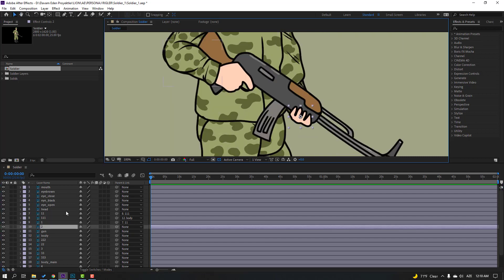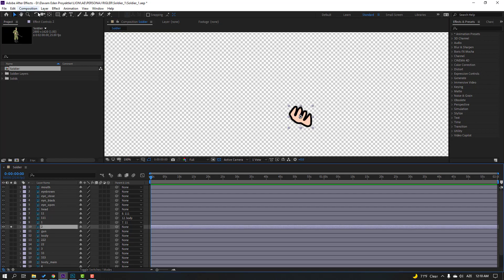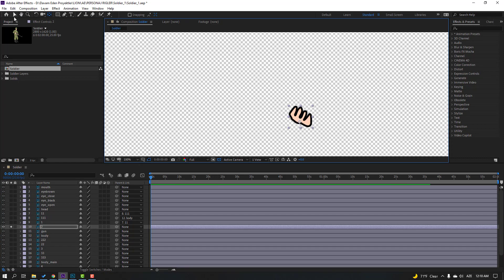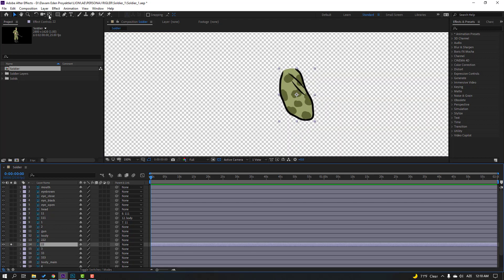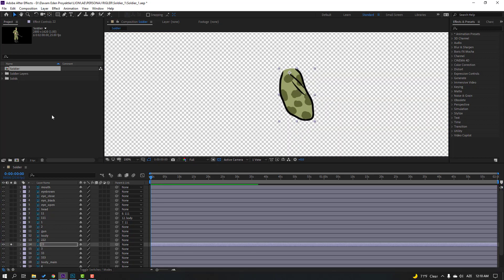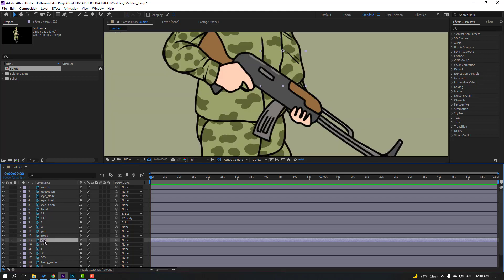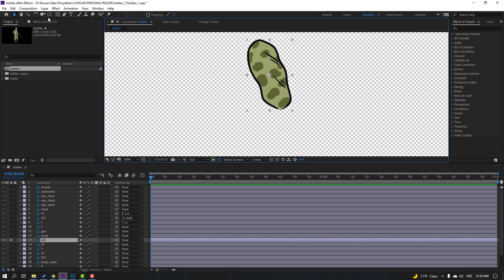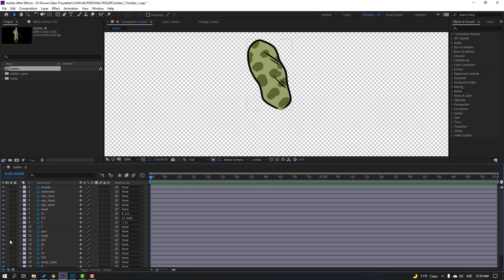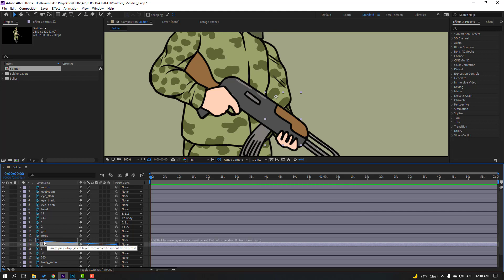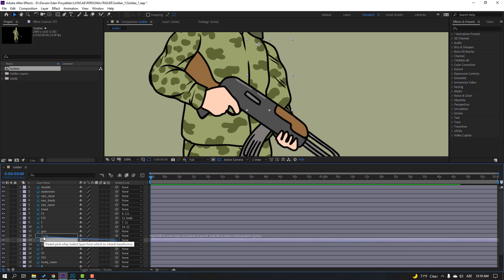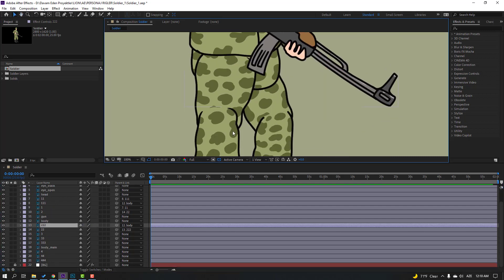Select layer 2, go to solo, move anchor point down. Click selection tool and un-solo. Select layer 22, go to solo, move anchor point up. Click selection tool and un-solo. Select layer 2, parent to layer 22. Select layer 22, parent to layer 222. Select this layer and parent to this body. Then let's parent these feet.